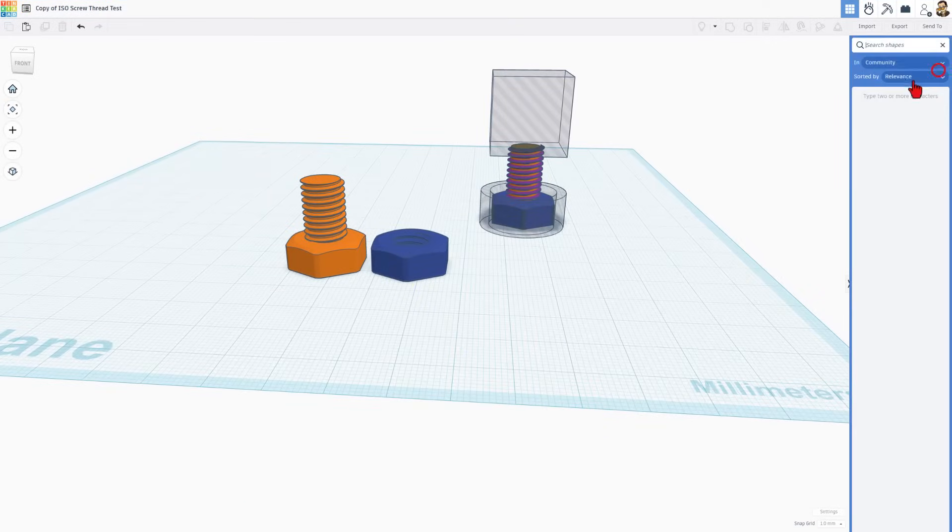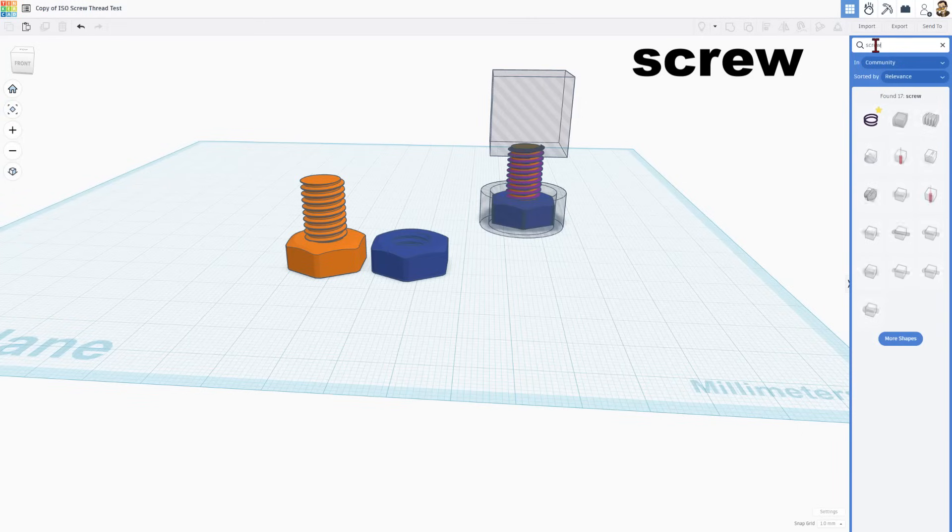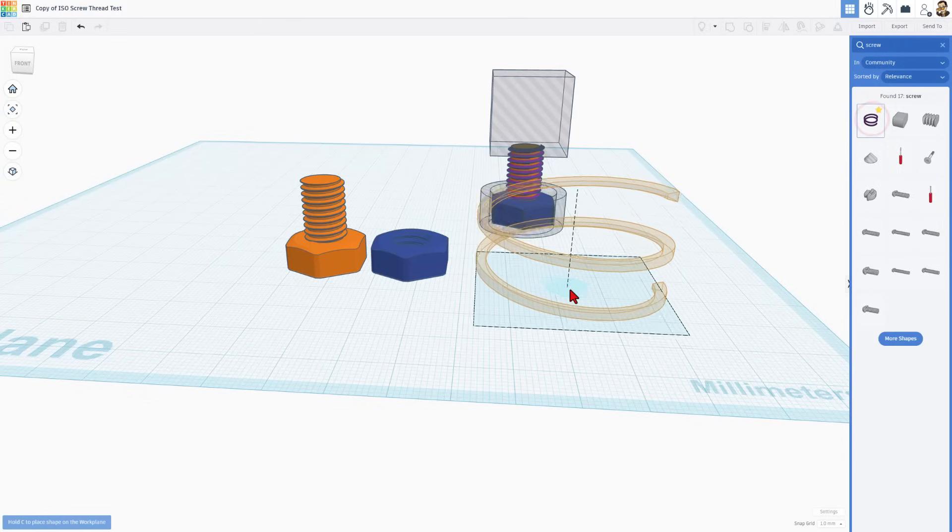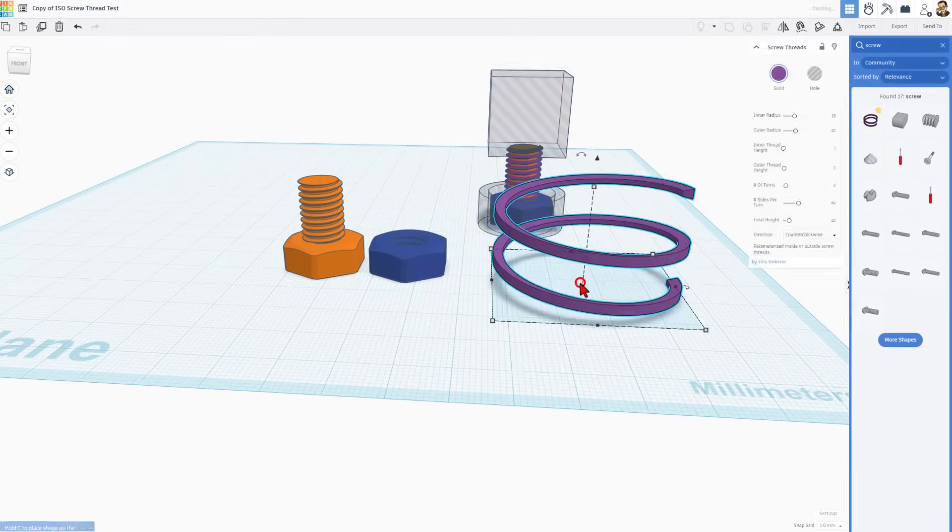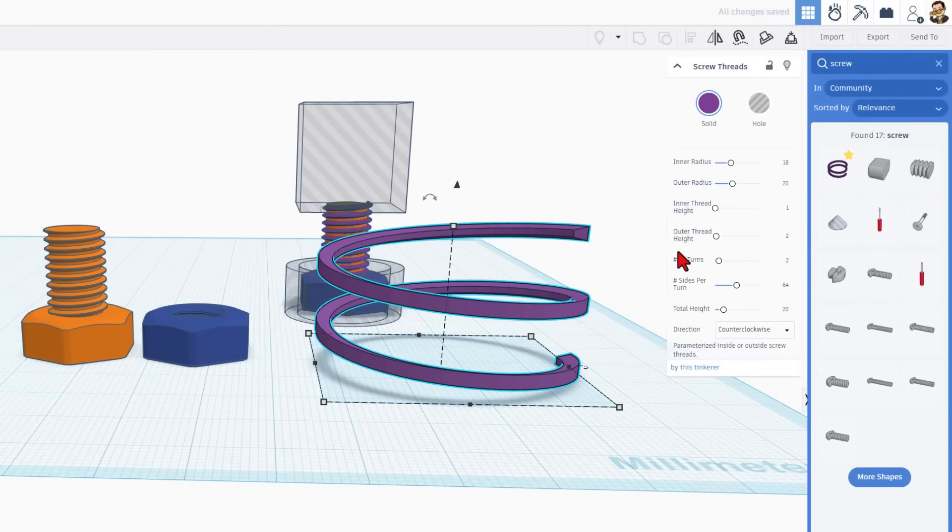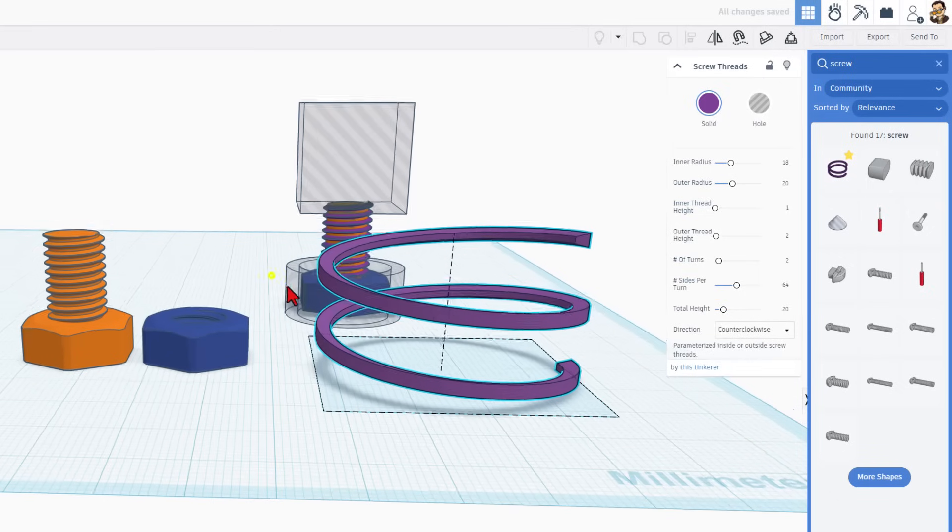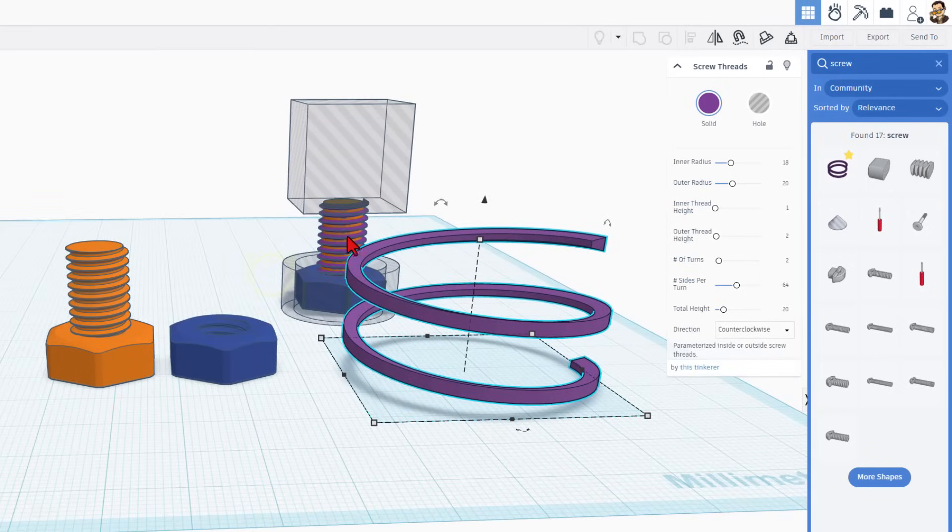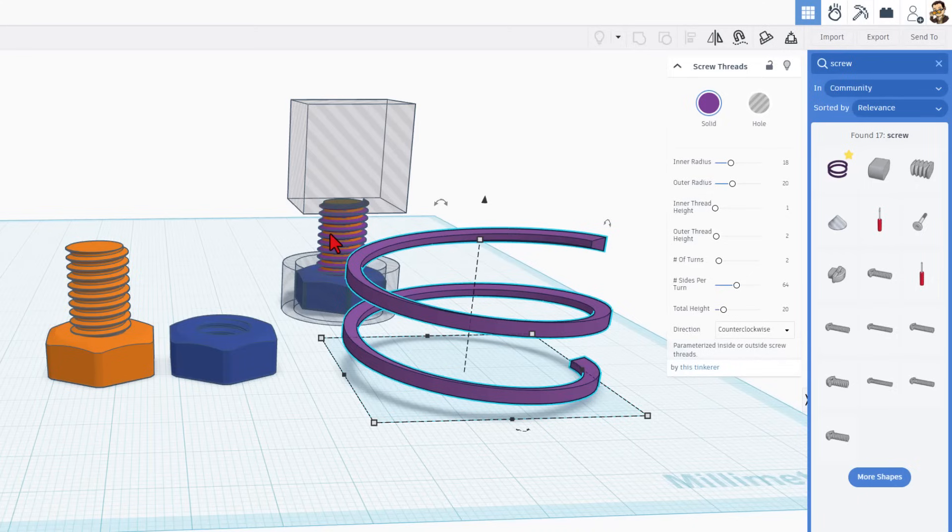Now that you have the sheet, let me show you why we need it. We're going to use a fancy shape instead of the isometric - we'll use the screw thread. I added it to my favorites so I can get to it quickly.